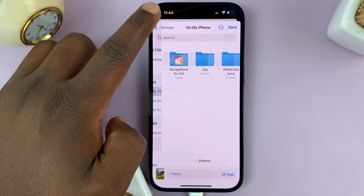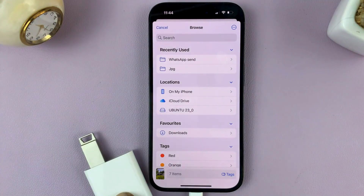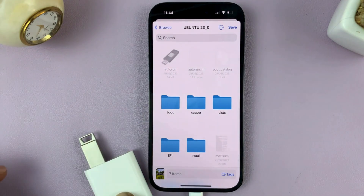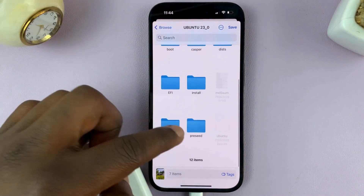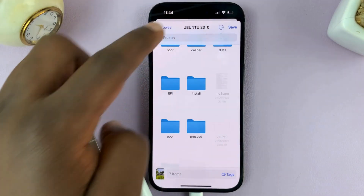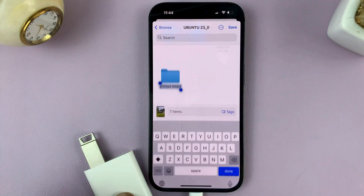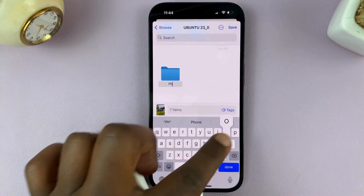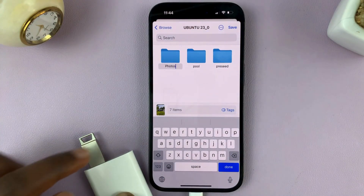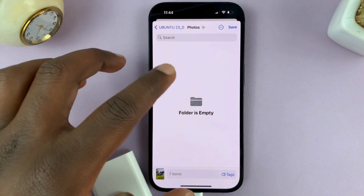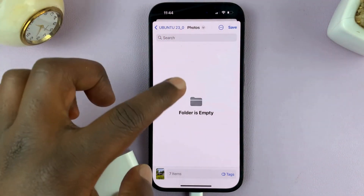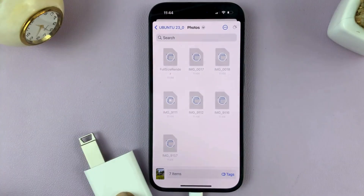If you want to, you can actually create a folder here. Let's call this folder Photos. We're now creating a folder inside the USB flash drive. Then tap Done. It's going to open that particular folder inside the flash drive, and then just tap Save. Our photos will now be transferred from the Photos app into the USB flash drive.